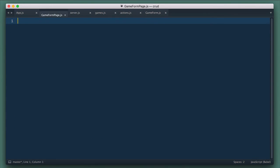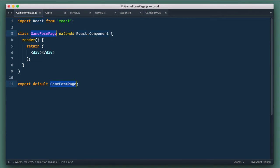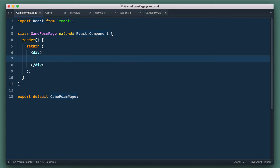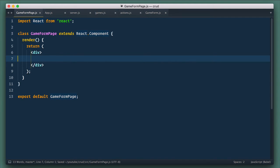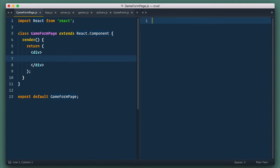Now this component will handle several things. It will pass game data to form, it will decide which action to dispatch, and it will redirect to index page when everything's okay. As a fact, form will become much simpler and to the point.